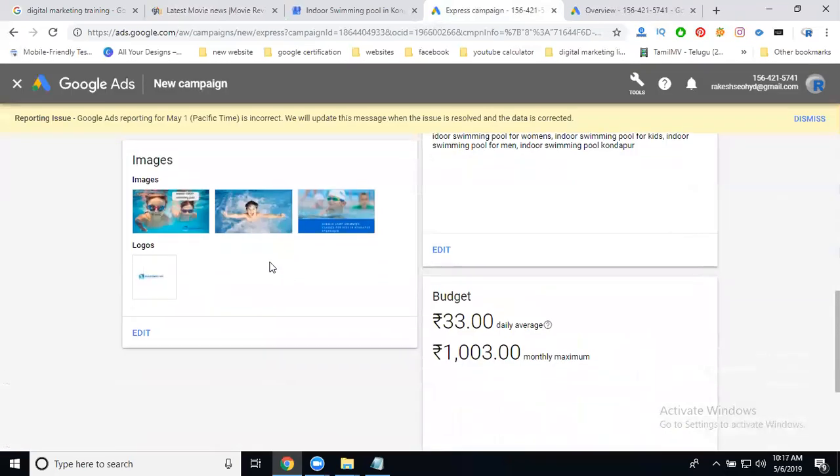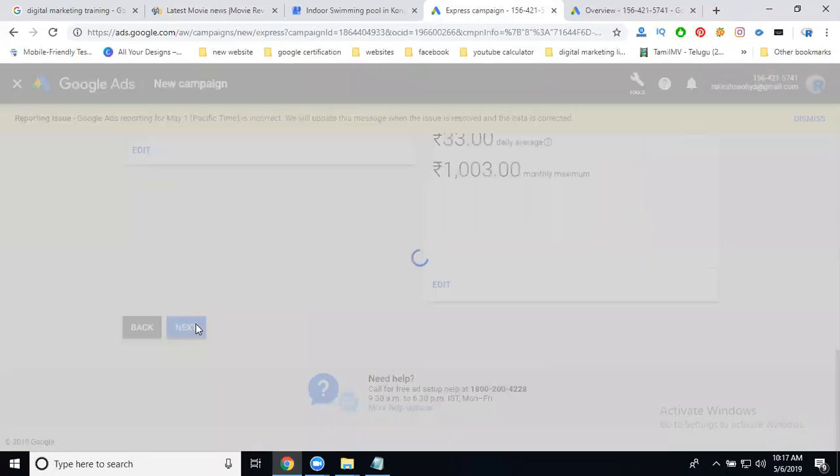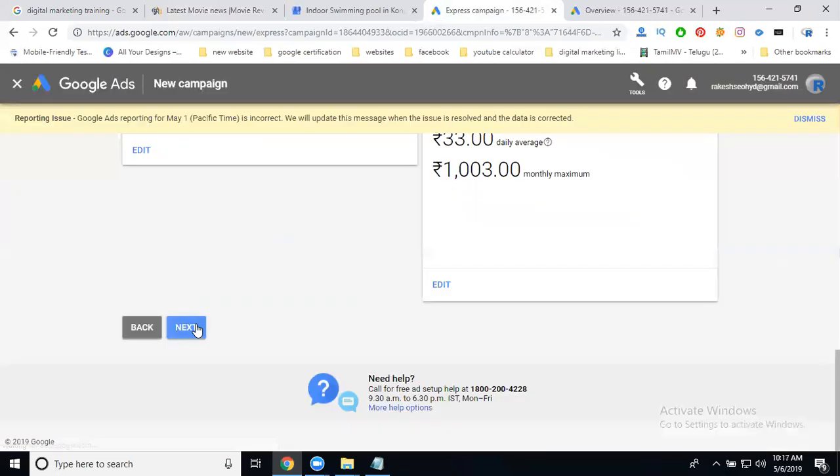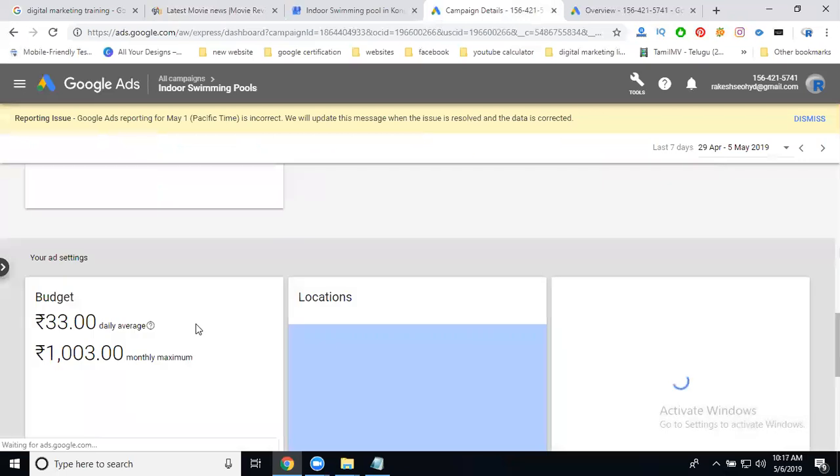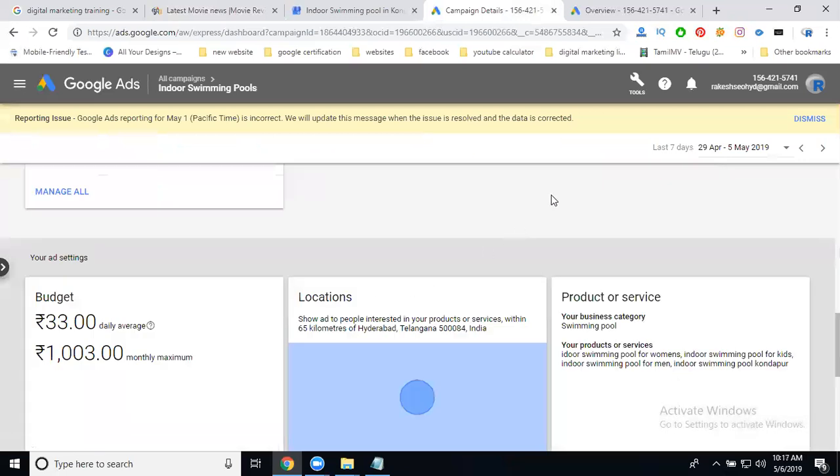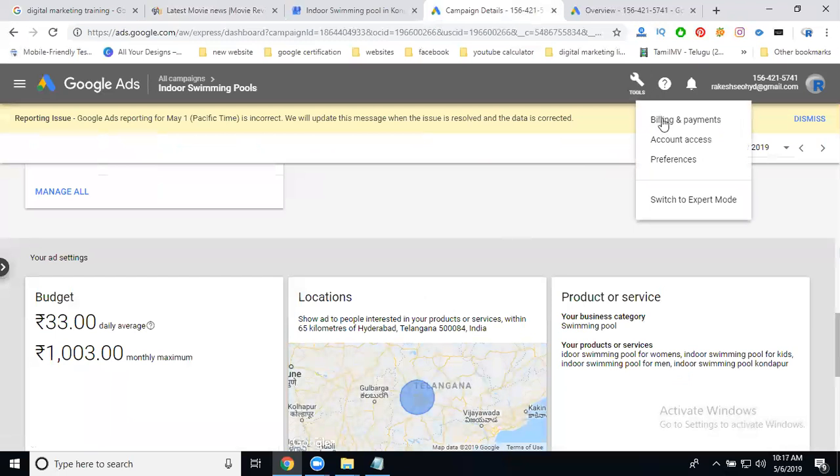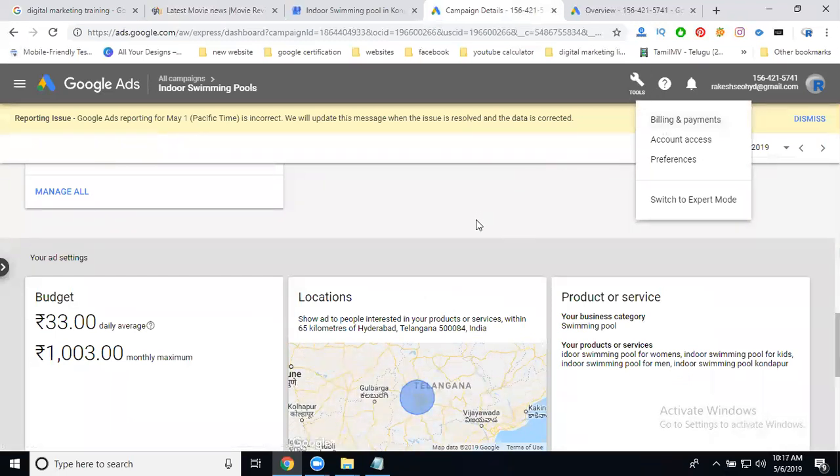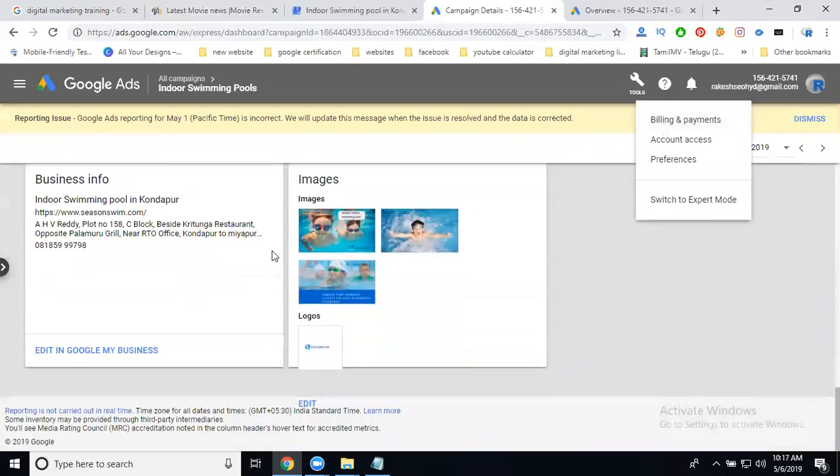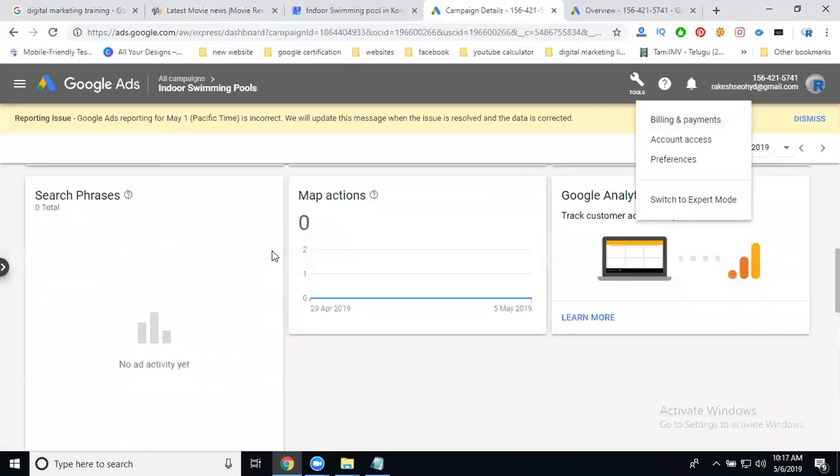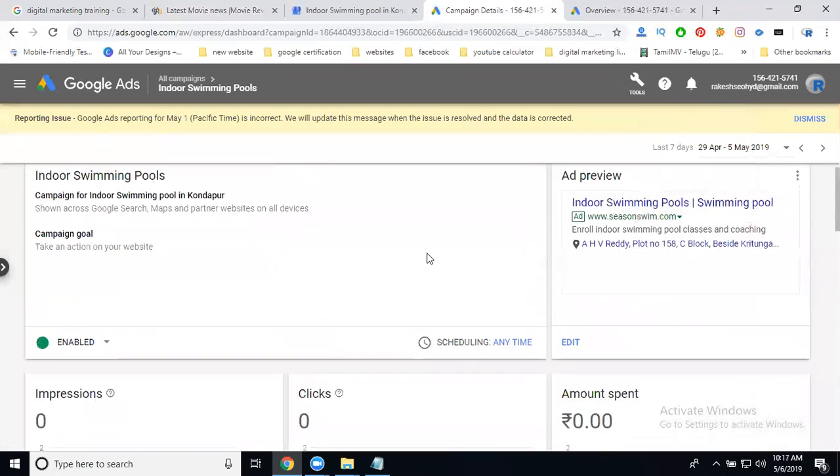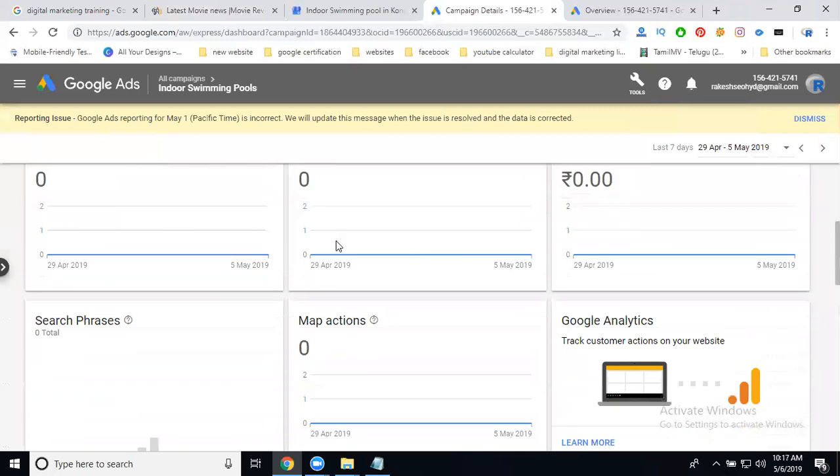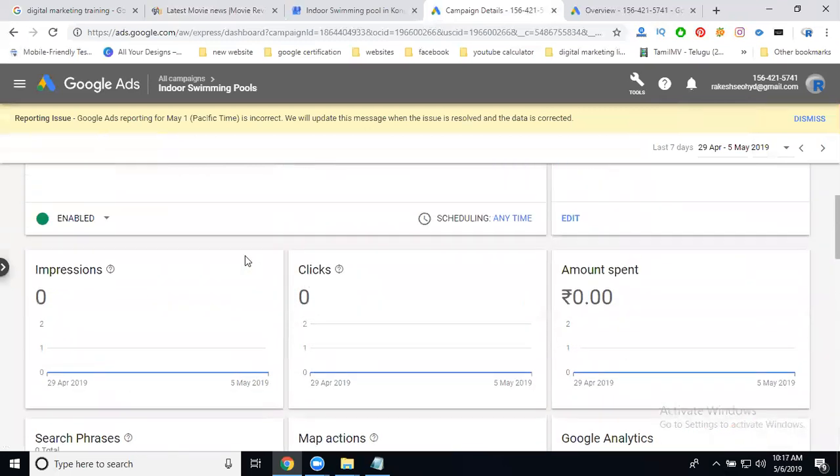Finally, you can start your campaign. Everything is ready. Click next. The ad will be approved soon. Add your billing and payment. Once you add your payment, you can start your campaign. The campaign is ready. You can view impressions, clicks, and spending.